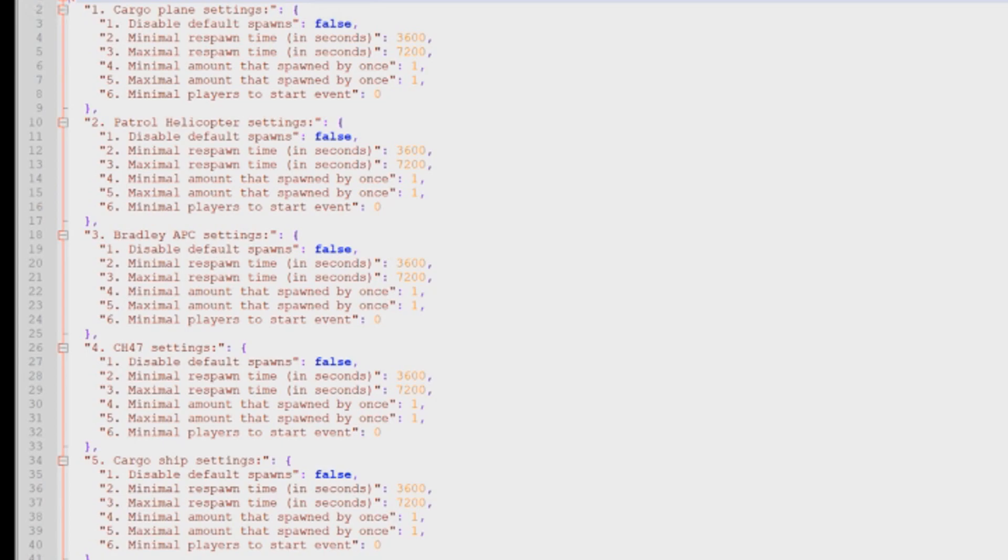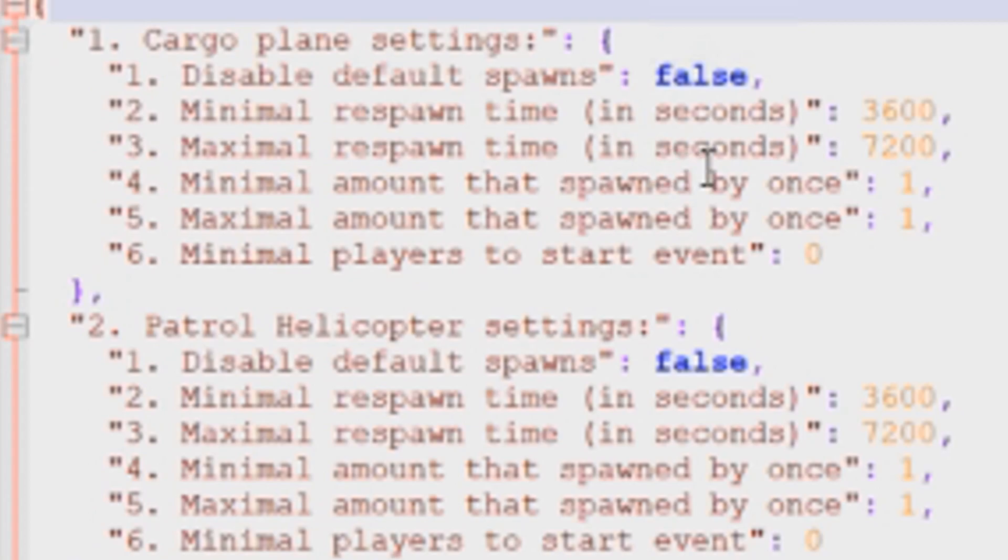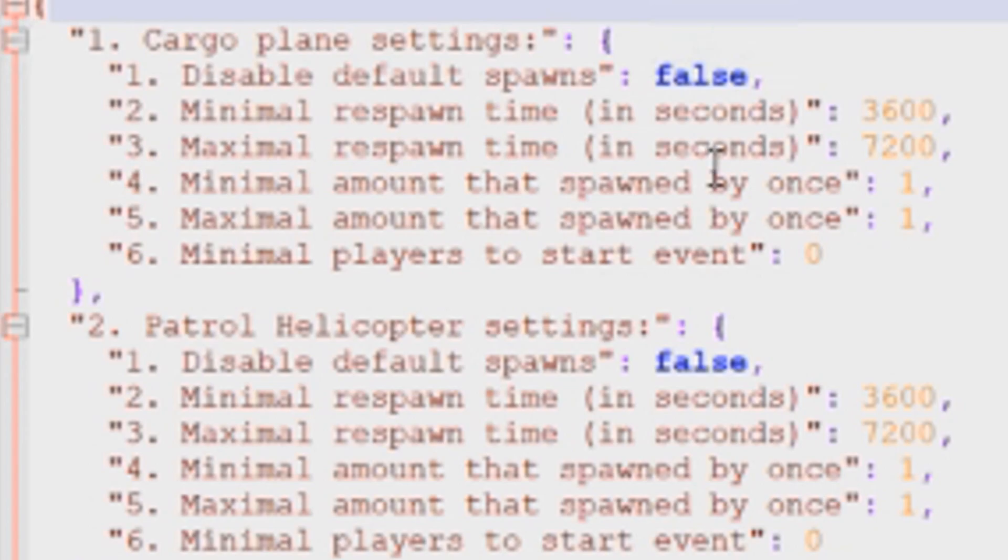I'm going to go through line by line just on one of these settings because these settings are exactly the same on all five different events. So looking at the cargo plane settings, the first option is disable default spawns. So what this does is it makes it so that your server is no longer controlling when the cargo plane is spawned. It's just purely going to be controlled by this plugin.